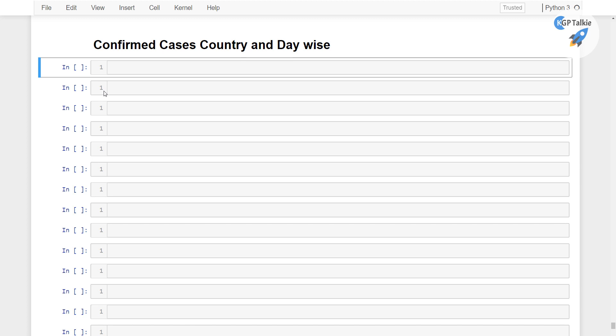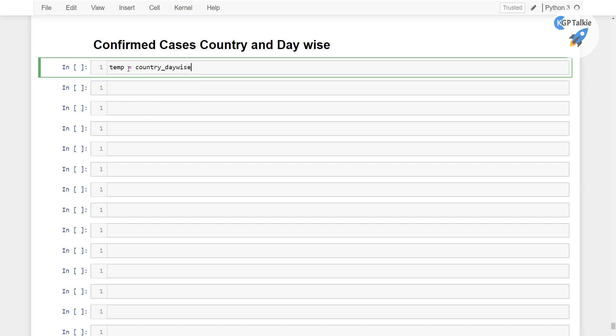Alright, so now we are going to see confirmed cases country and day wise. We can see these cases with temp equals country_daywise dot group by country and then you have country and then you have date there.